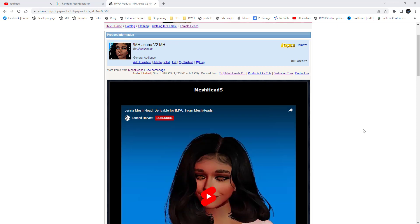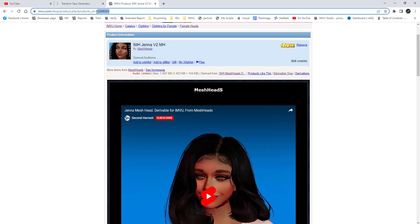Here we are with a tutorial for how to do mesh heads, in particular for the Jenna v2 head — links in the description. This is for IMVU in particular, which does many mesh heads.